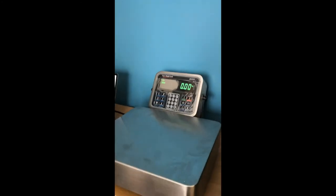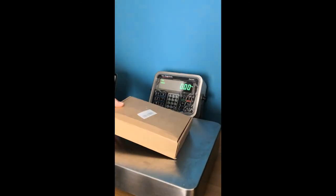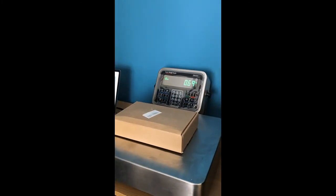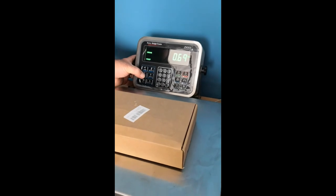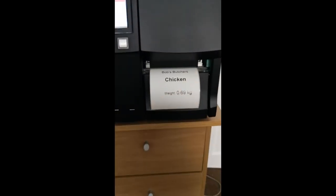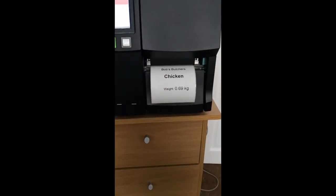So we haven't got any chicken, so we'll just pop the box on there, 69 grams, print, there we go.